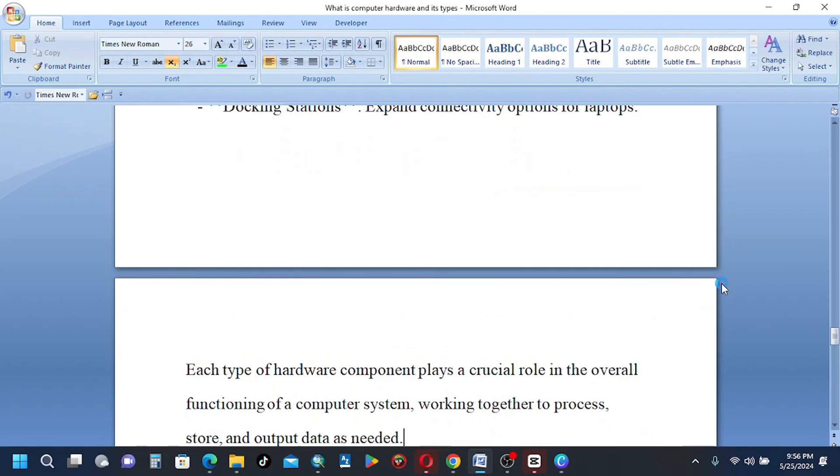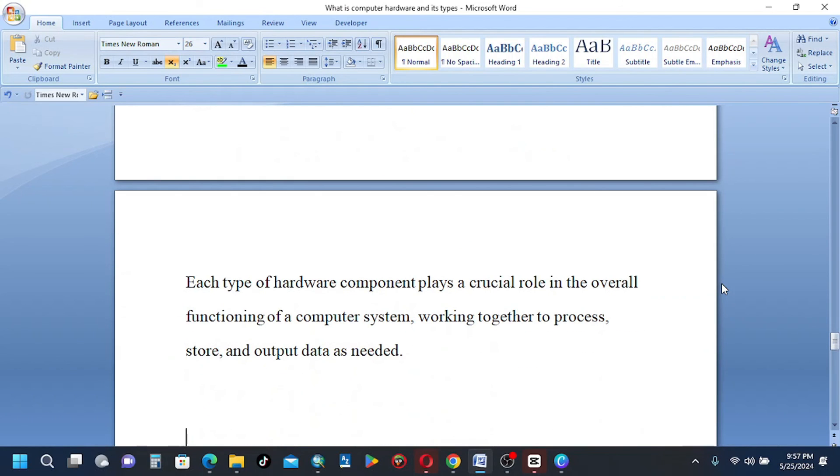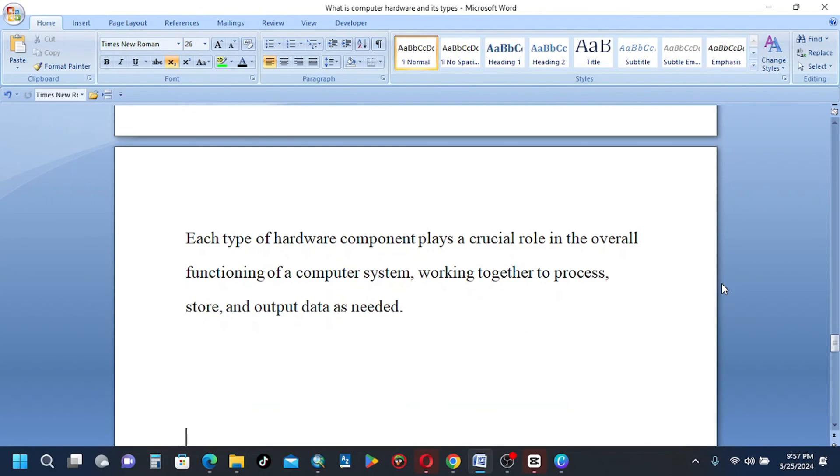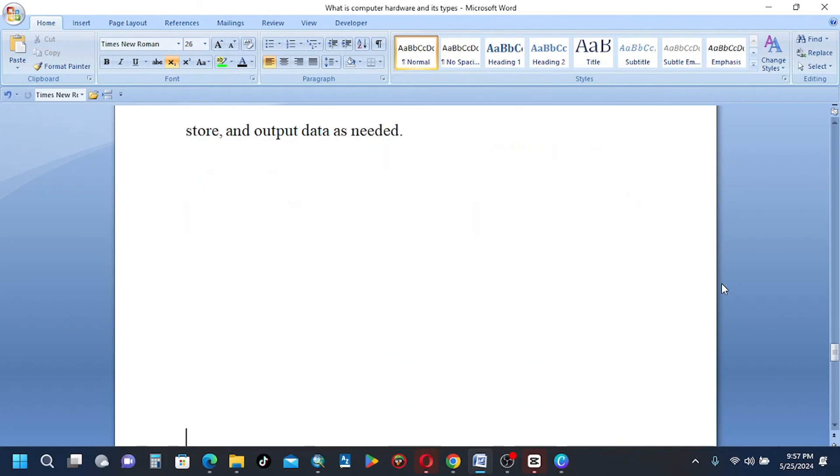Each type of hardware component plays a crucial role in the overall functioning of a computer system, working together to process, store and output data as needed.